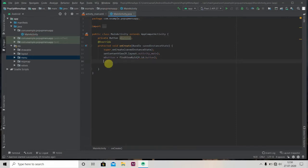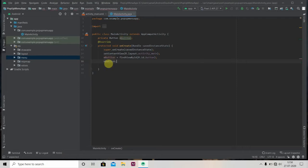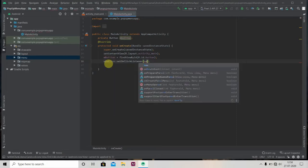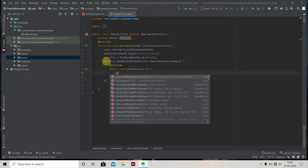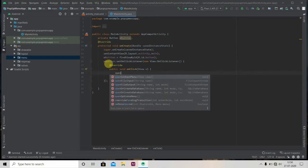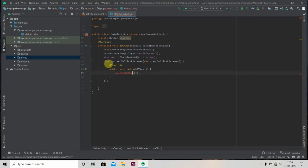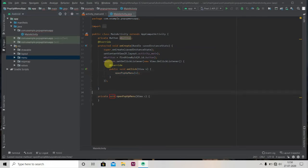We will set on-click listener to our button. When we click on our button, the pop-up menu should show up. For that we'll write button.setOnClickListener new OnClickListener, and we'll call one method that we're going to create later: openPopupMenu, and we'll pass here V. Now we'll press Alt Enter here and create this method in our MainActivity.